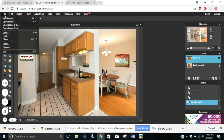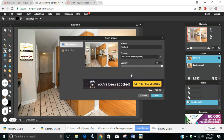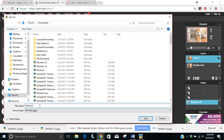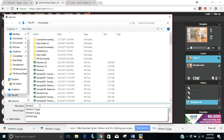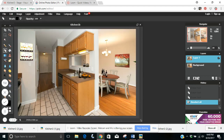Make sure you save it before you close out of this web app. I save it at quality 100 so it's the best quality it can be, and I'm going to call it kitchen3 B. It's really that simple. I hope this video was helpful. Take care.